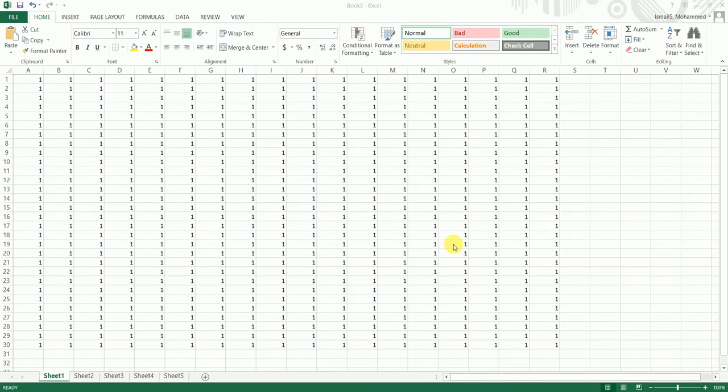Hi guys, welcome back to my channel. In this tutorial, I'm going to teach you how to copy data from one sheet to another and also clear the data in the previous sheet. Let's get started.